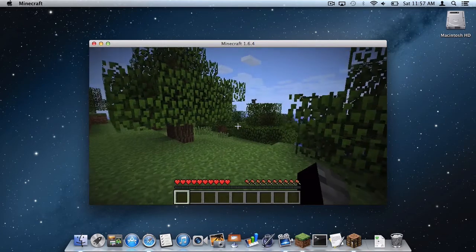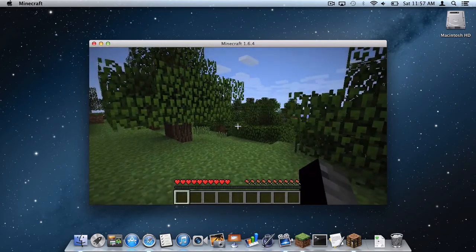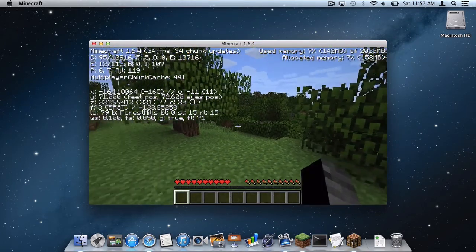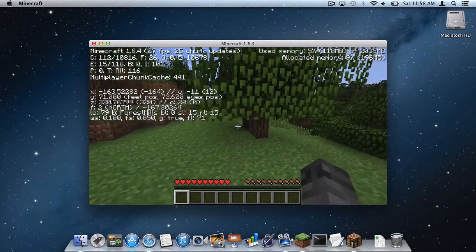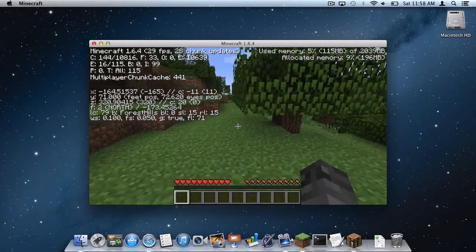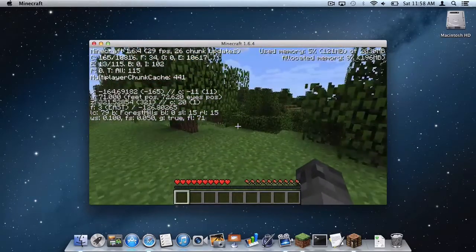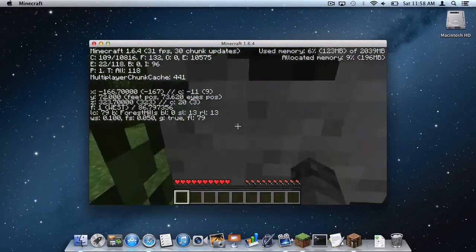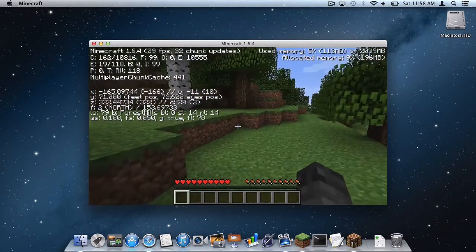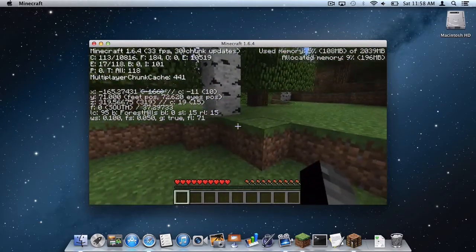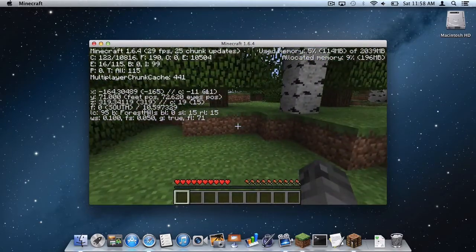And then I am going to go F3. And as you can see, under Used Memory, it says 5% of 2039 megabytes. That is around 2 gigabytes of memory. So that is just to show you that it works.